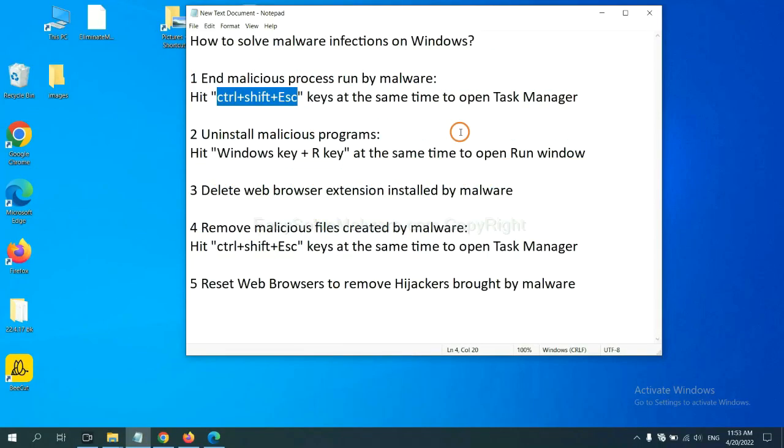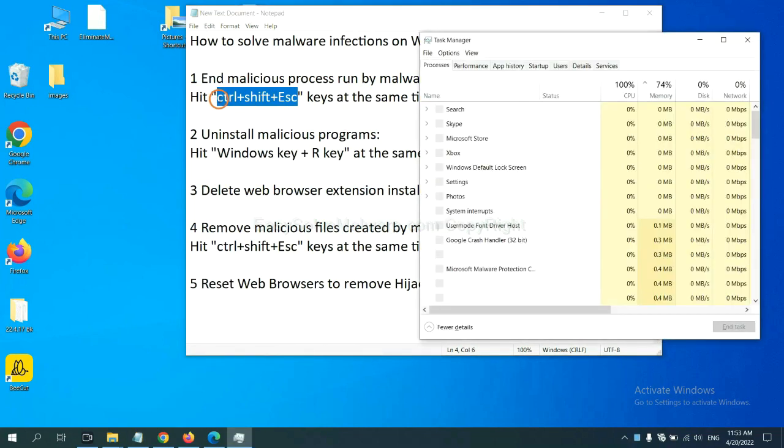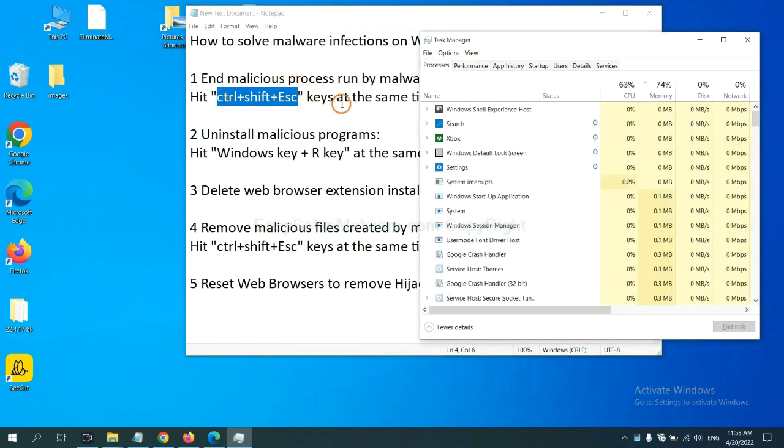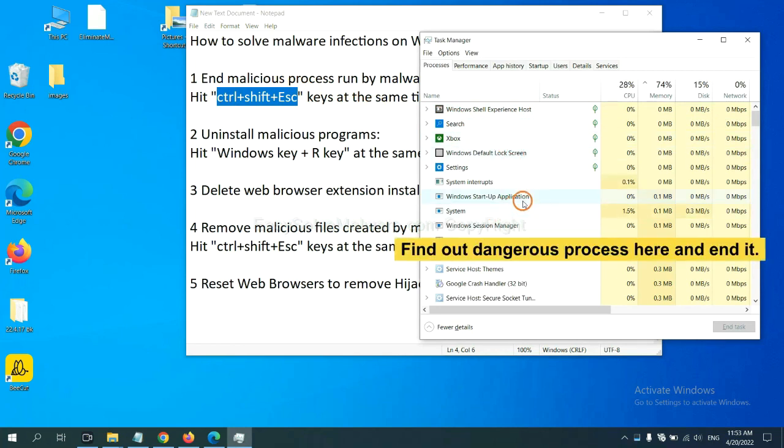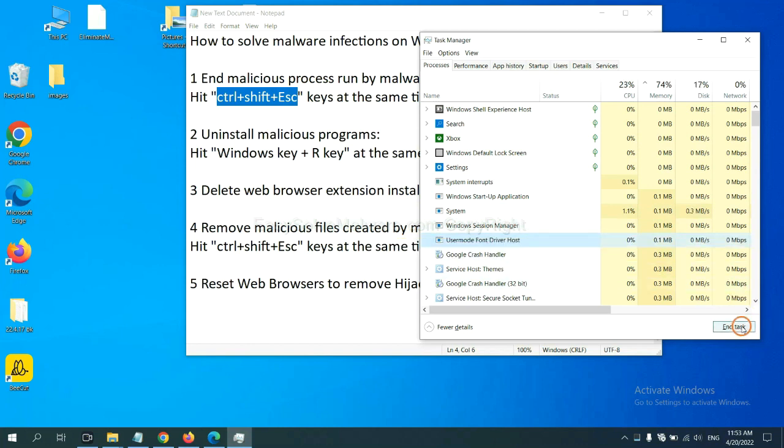First, we need to end malicious process from the malware. Now hit the three keys at the same time. Then Task Manager will open. Now you need to find out a dangerous process and then end the task. For example, select one process and click here.